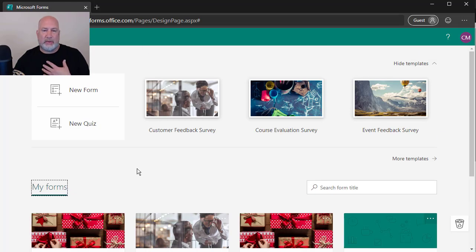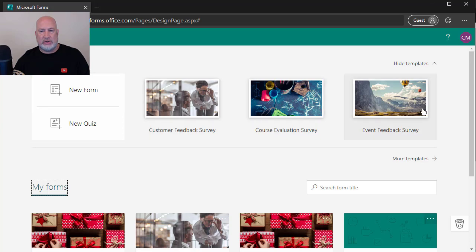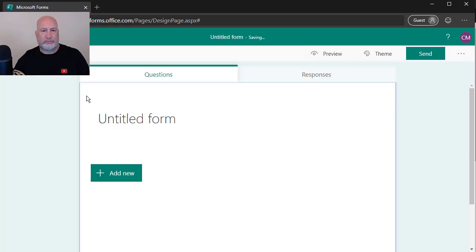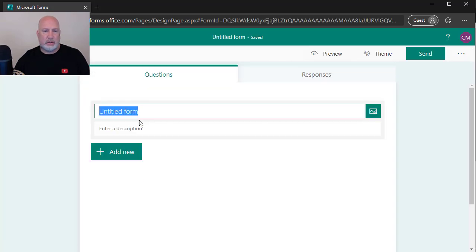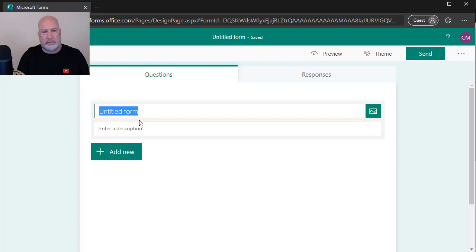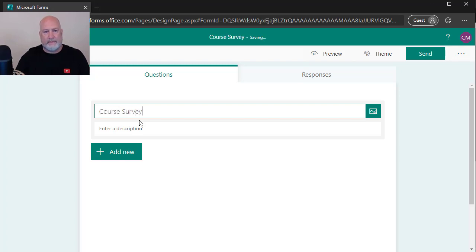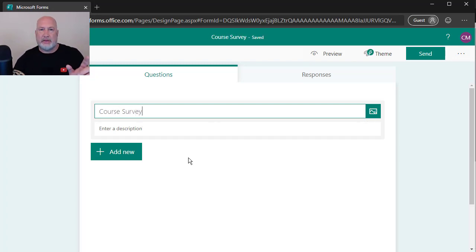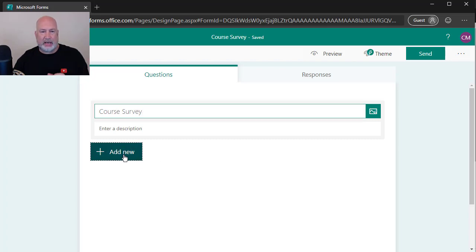Now I just want to make one from scratch. So instead of using the templates, new form, I need to do a survey for a class I taught. That is the name of the survey. It is not any questions. Now it's time to add questions. So add new.